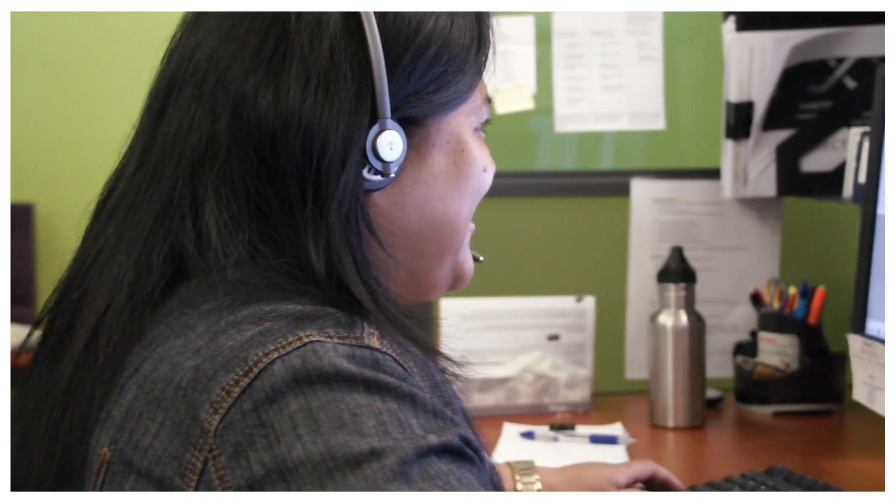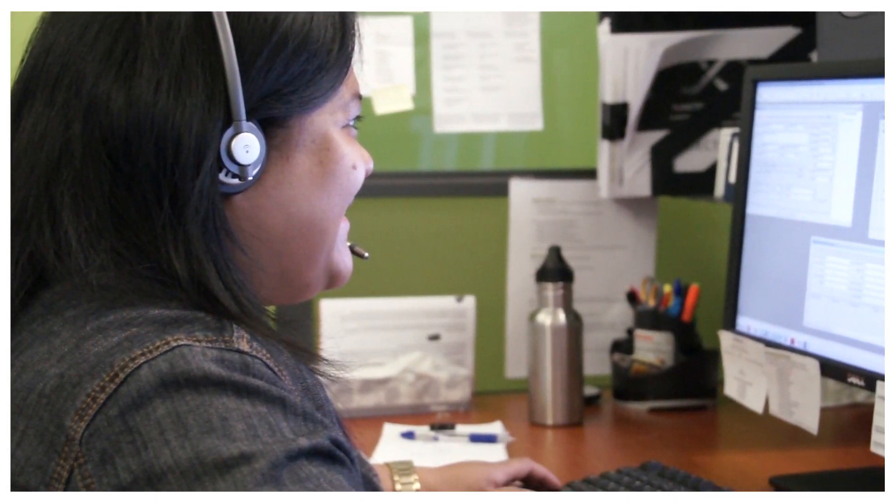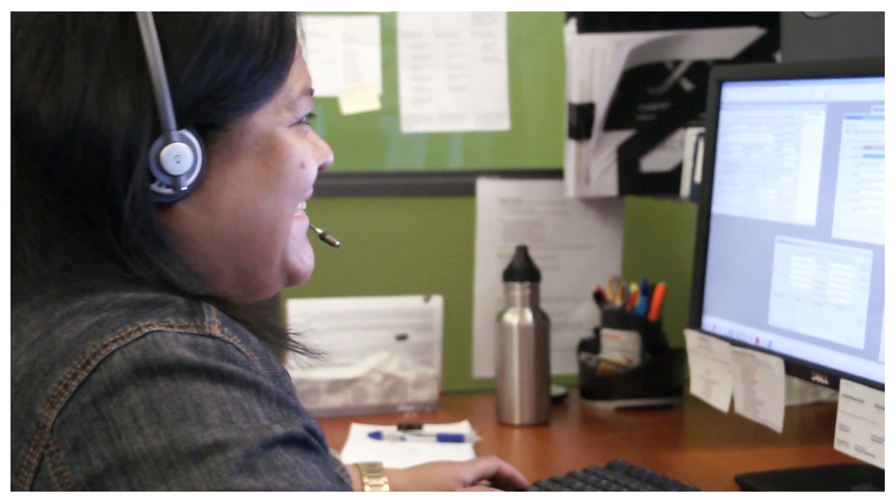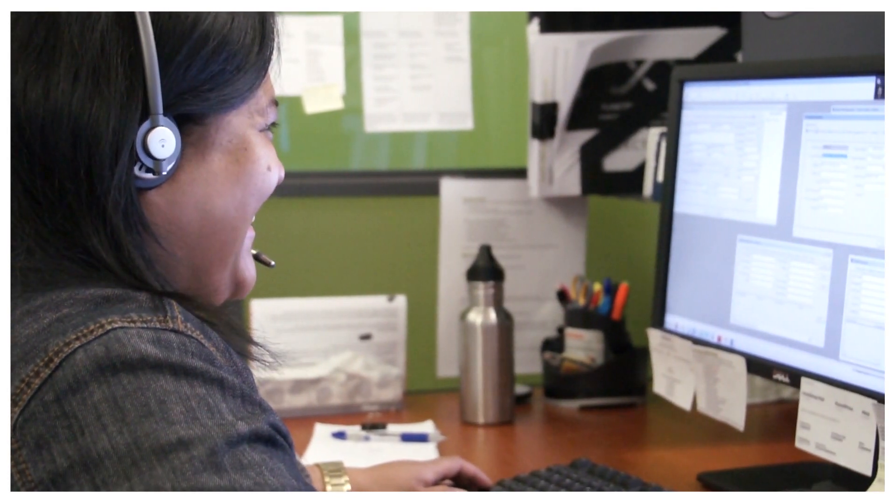And because all of their information is now digital, when clients call, their clerks have the customer's information at their fingertips, ready to help.